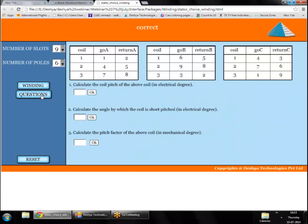We can now answer exercise questions about this winding. Question 1: the coil pitch in electrical degrees. Each coil spans 1 slot. There are 9 slots, so the mechanical slot pitch = 360°/9 = 40°. Since there are 3 pole pairs, the electrical pitch = 40° × 3 = 120°.